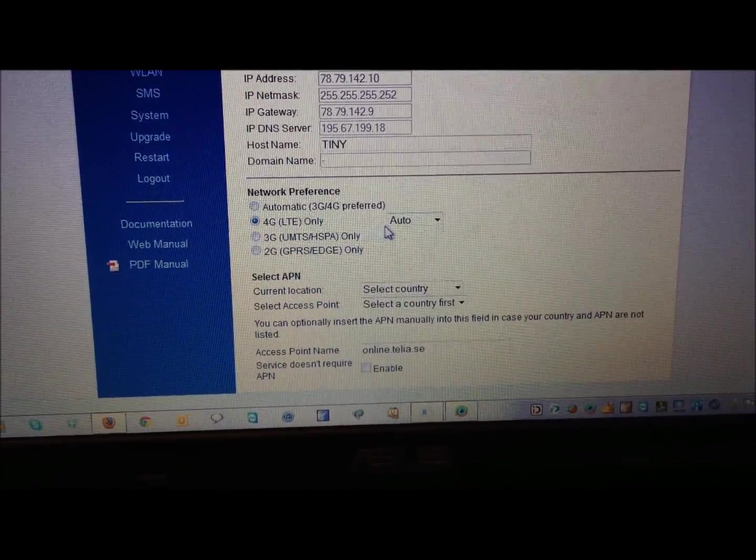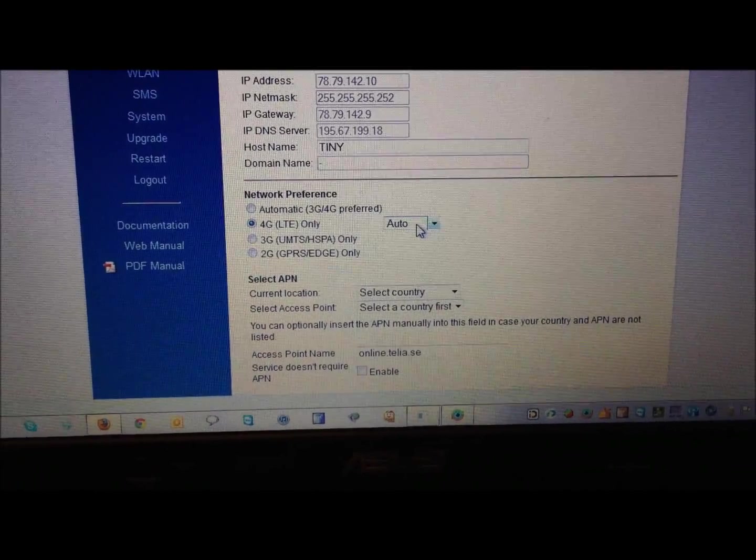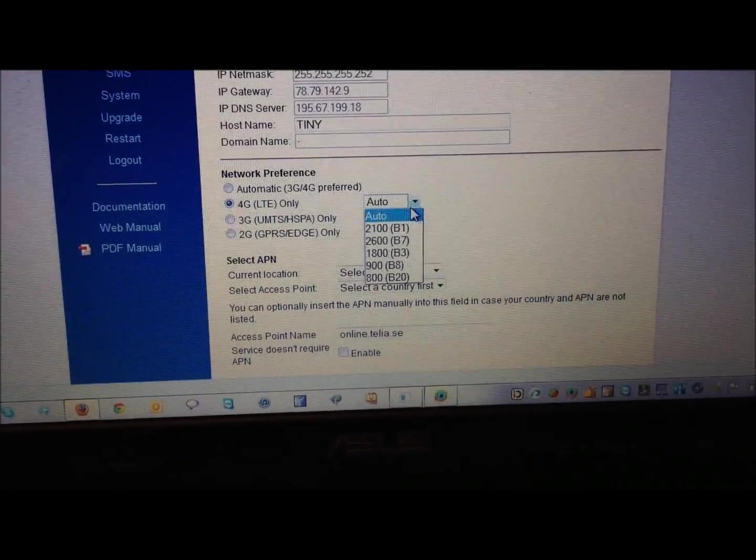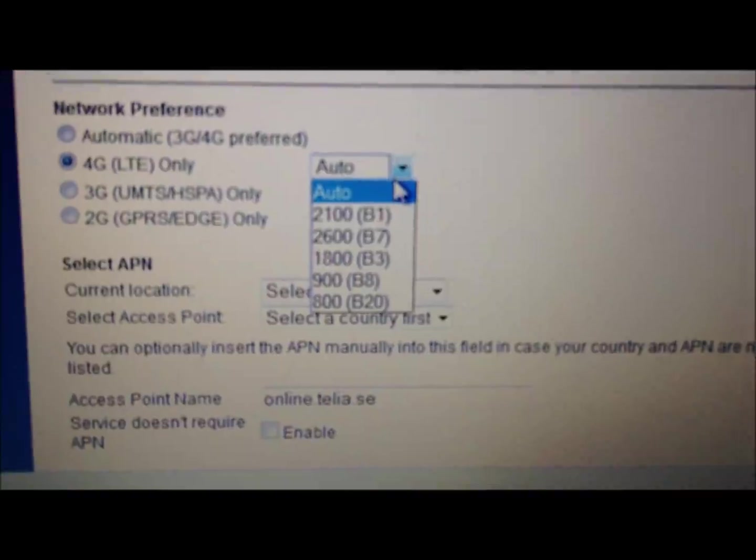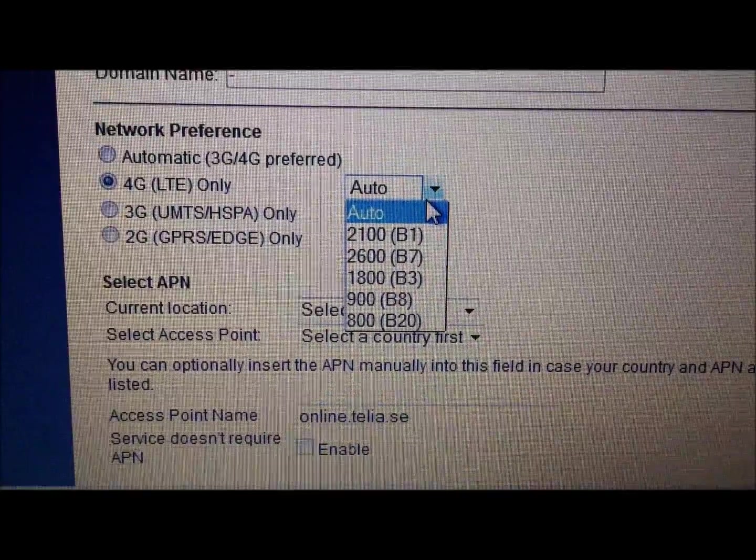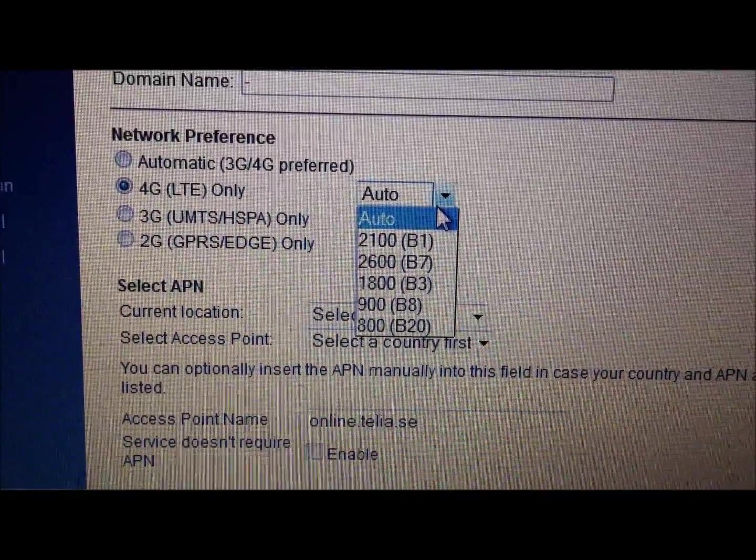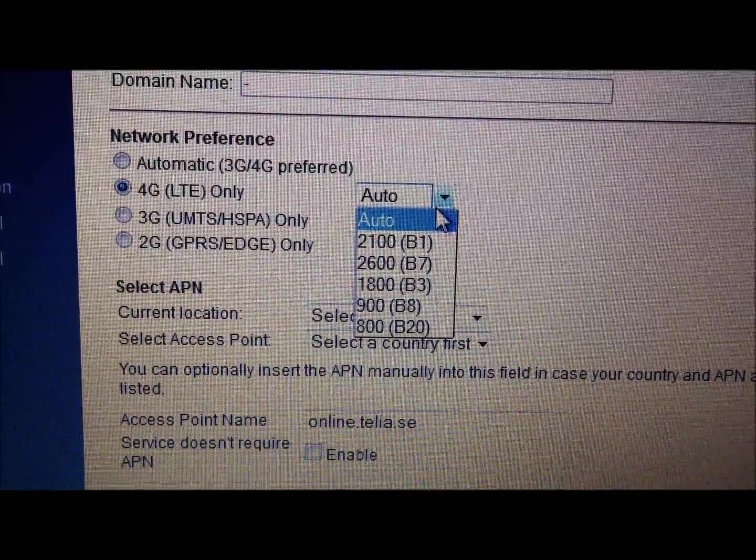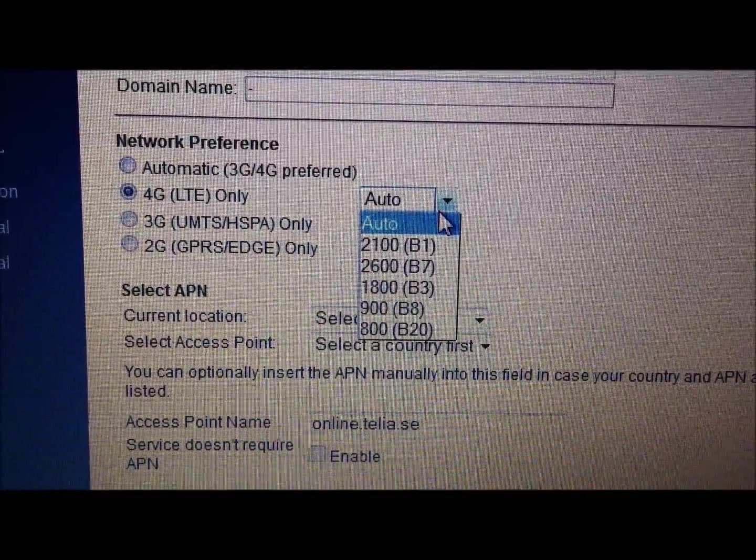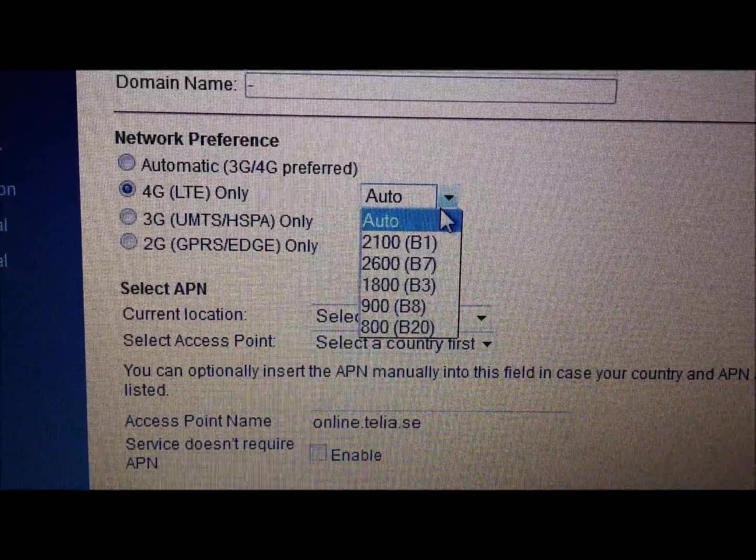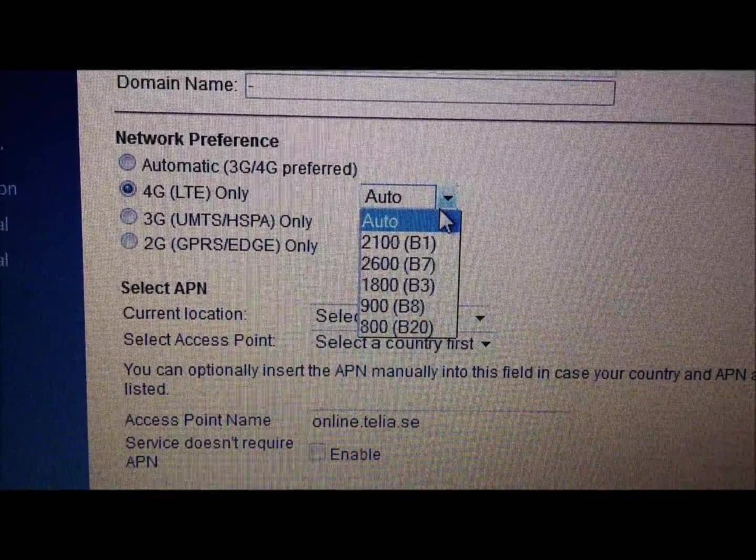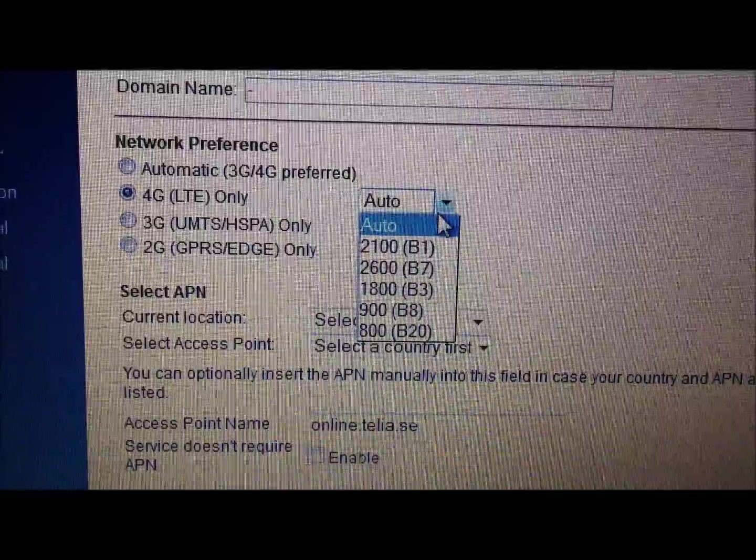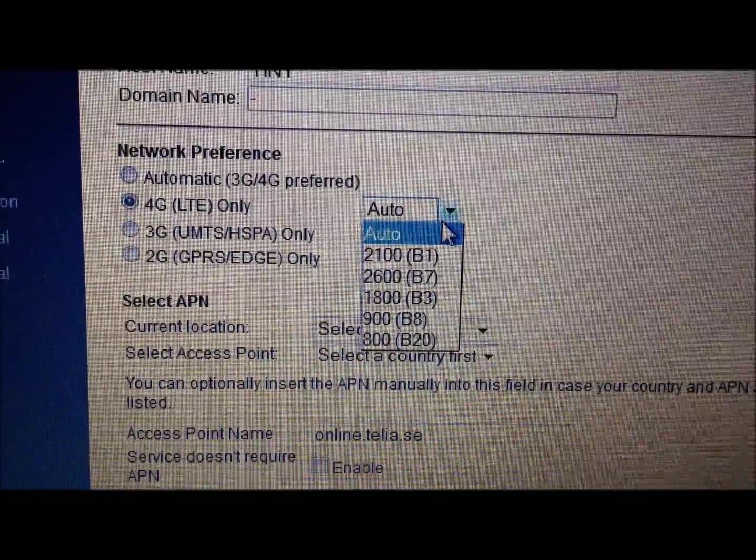And you get this little dropdown here where you can actually select which frequency band you wish to use. Now, just to explain, to make this thoroughly clear, the dropdown selection is not representing which frequencies are in the air at the moment. It only represents which frequency bands the modem chipset supports.